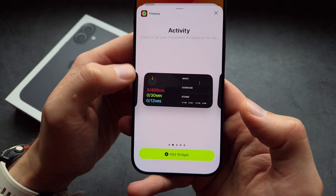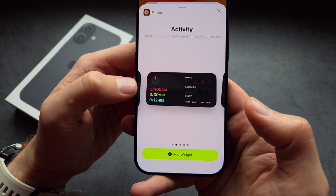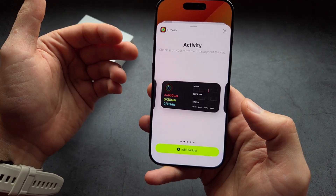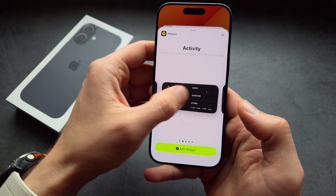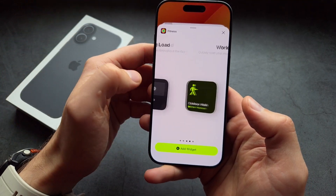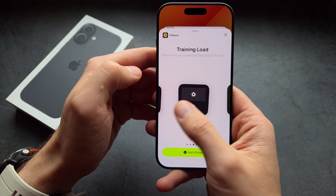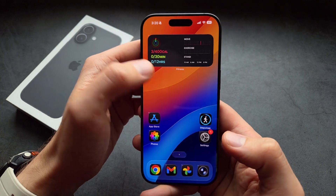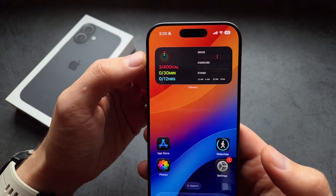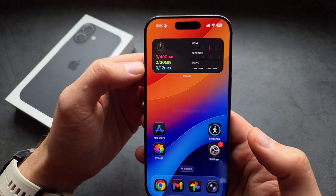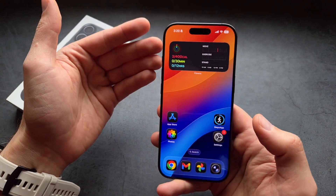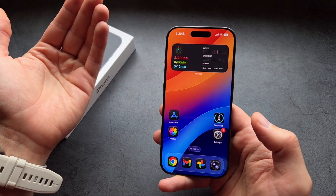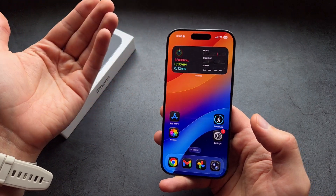Previously, in this widget, we could also see the step count — basically how many steps we have walked for today. But with the latest iOS 26 update, Apple has completely ruined the regular fitness widgets. You can't see it anymore, which is absolutely ridiculous. It only displays calories, active minutes, and standing hours — but not the most important thing, the step counter.